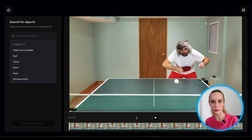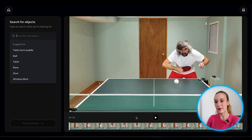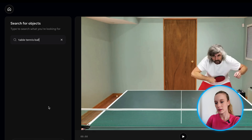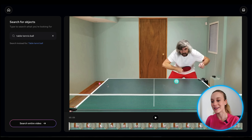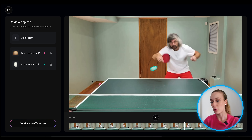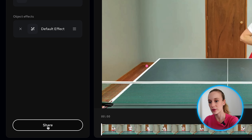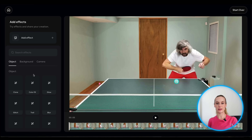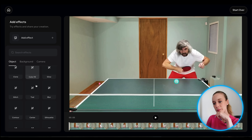I chose a new video that I think will really showcase just how good these effects are. Let's take this video with a table tennis player — I love table tennis — and try to track the table tennis ball. Previewing the frame, it found two of them. One of them is hidden in the corner on the left-hand side. Now let's search the entire video. It found two table tennis balls: one in the corner and one that this person is playing with. Let's select table tennis ball two and continue to effects. Let's go to add effect — there are three categories: object, background, and camera. Let's start with object — let's go glow.